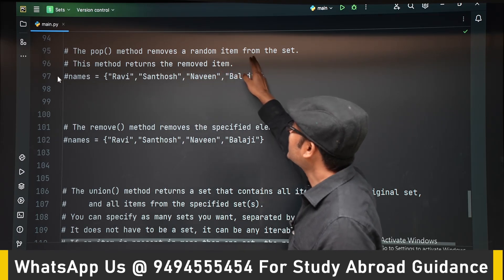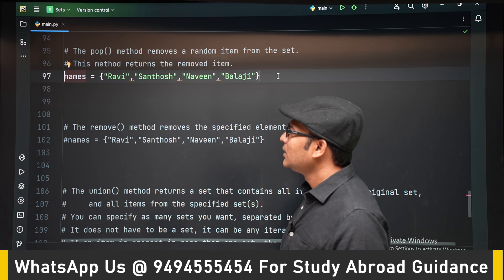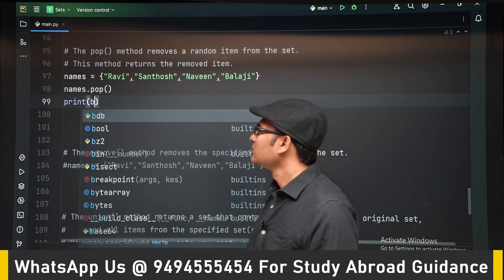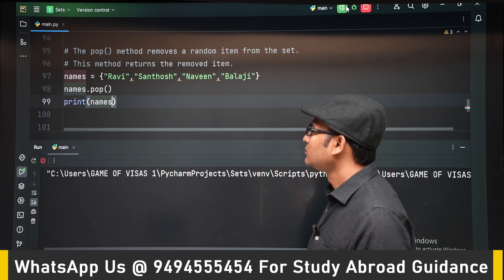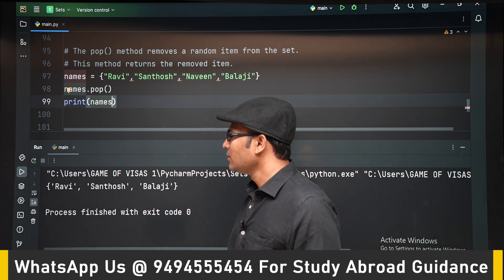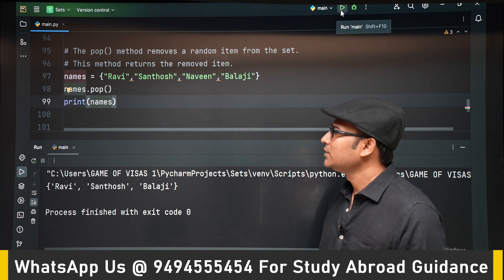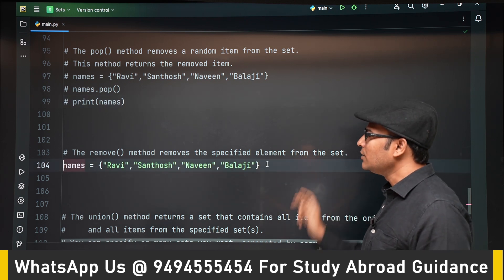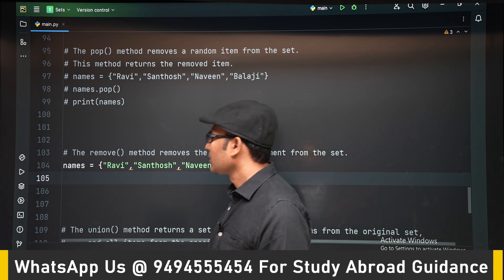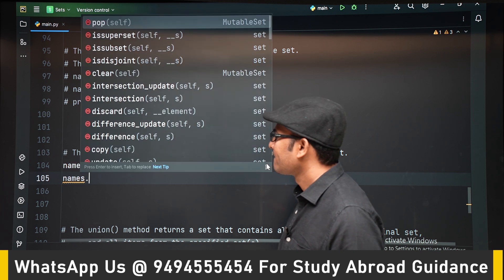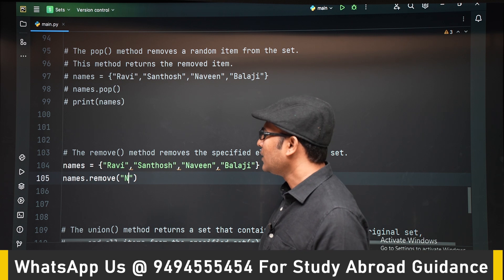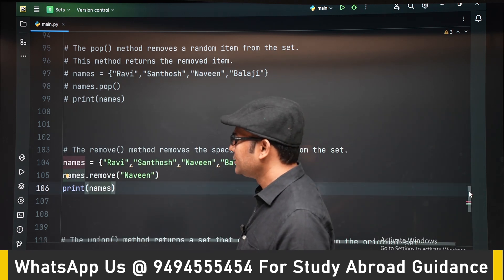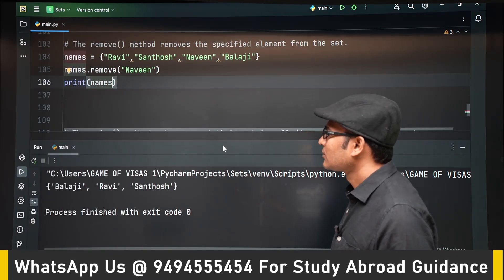The pop method is used to remove a random element from the set. We don't know in advance which element will be deleted — for example in this case 'Navin' is deleted, but if you run it again a different element will be deleted. The remove method, on the other hand, deletes a specified element — not a random one. You specify the element you want to delete, and it is removed from the set.